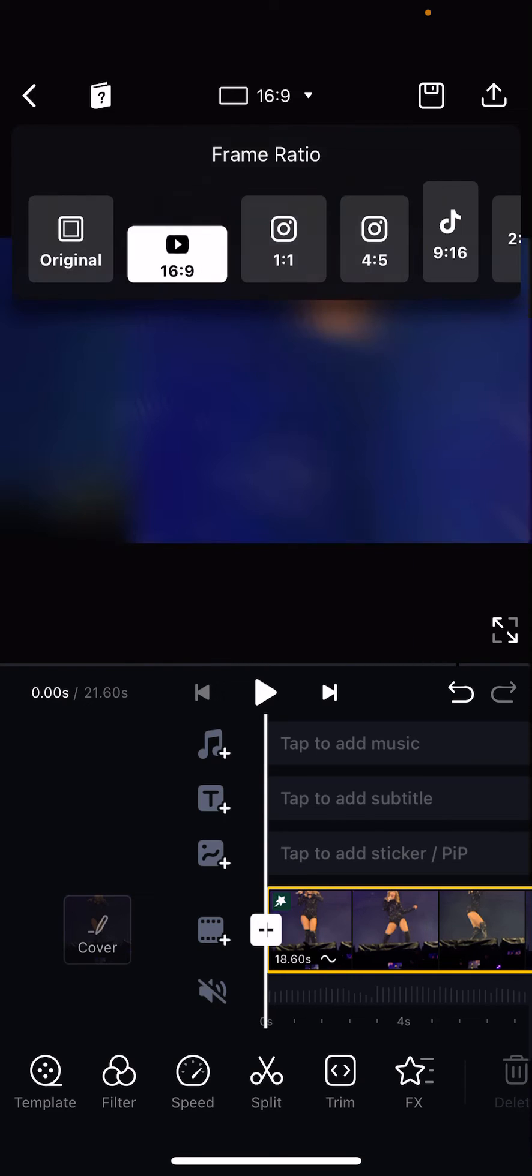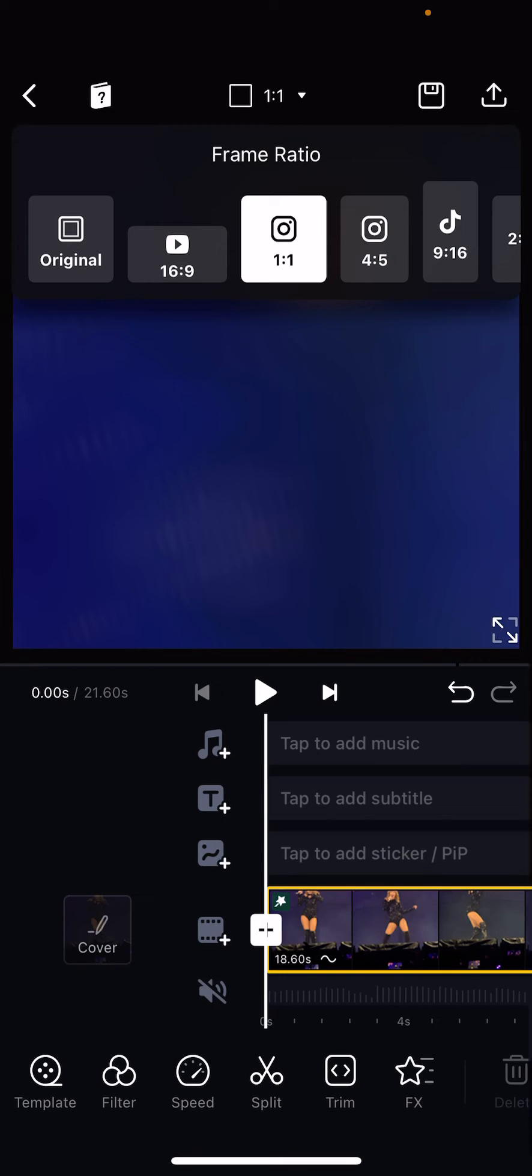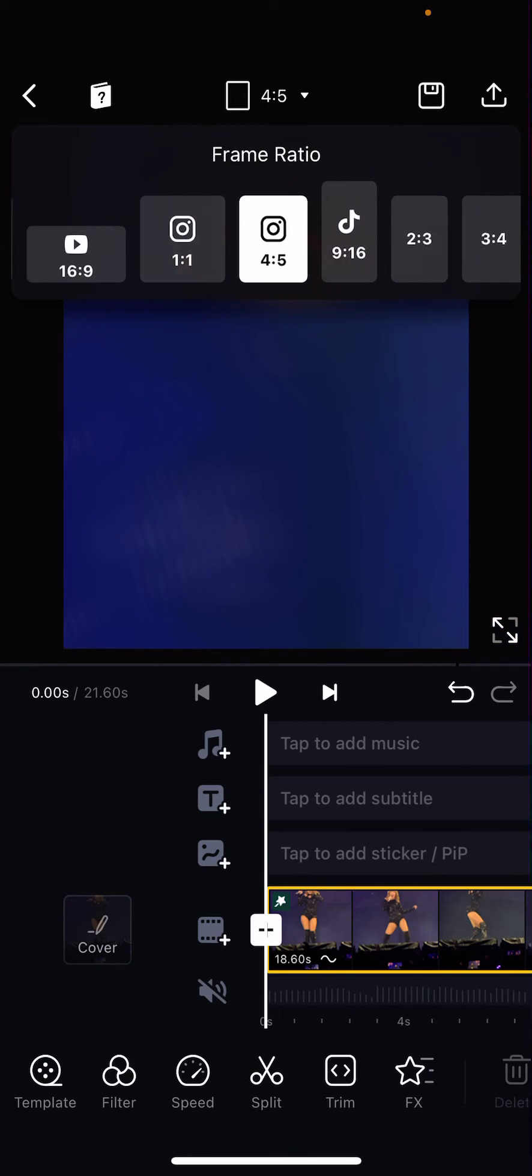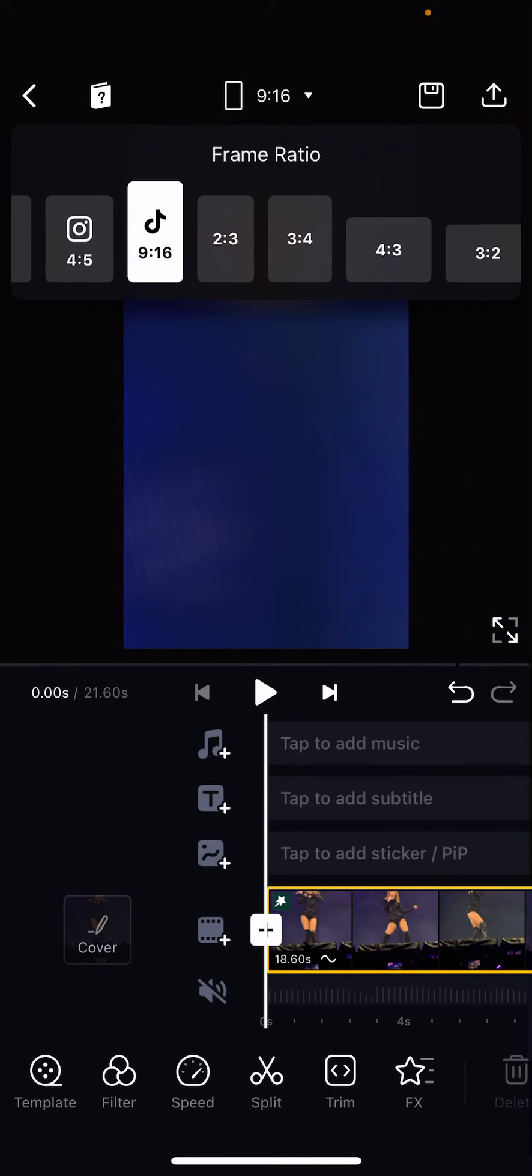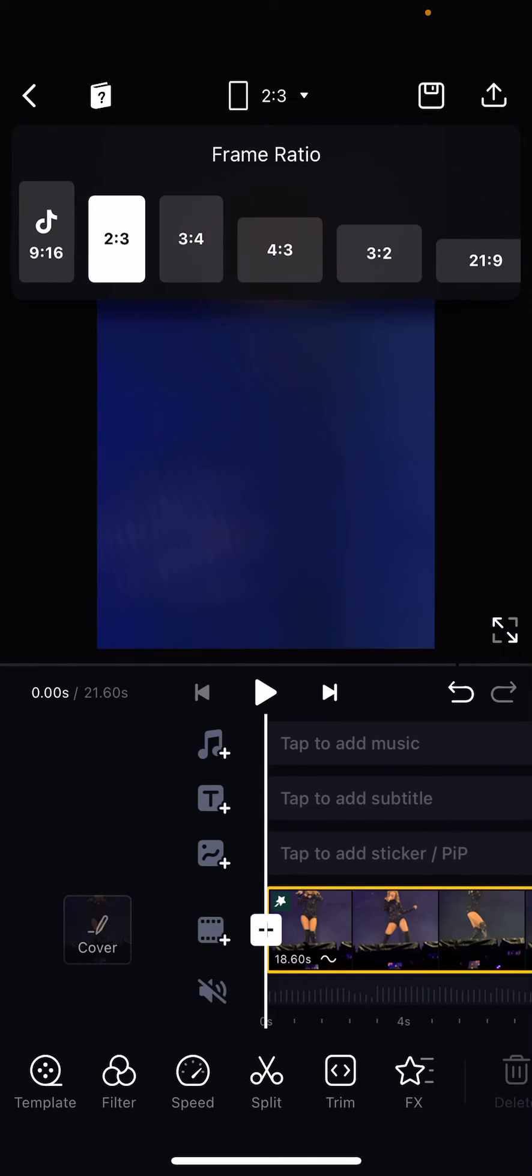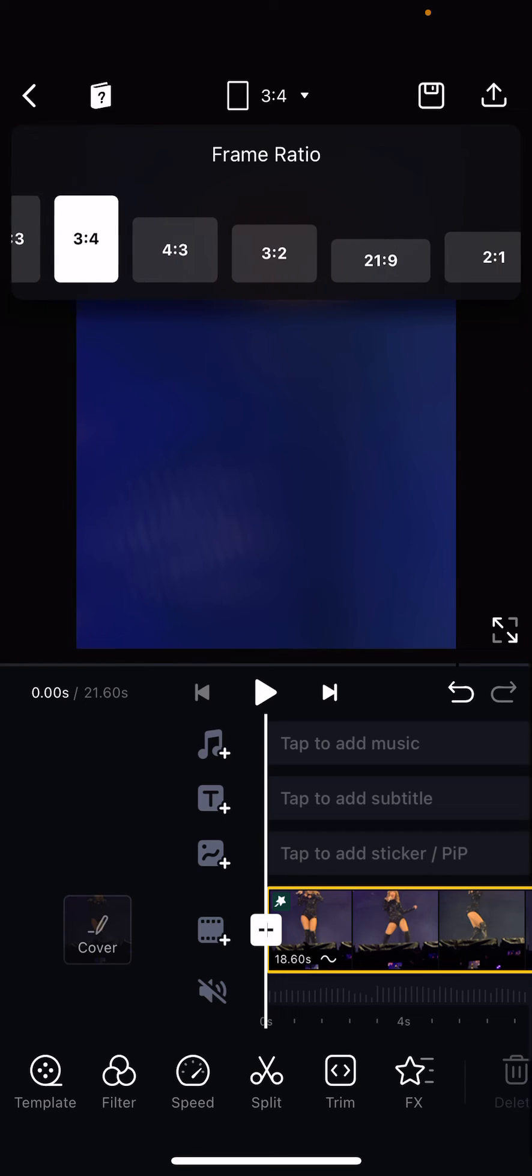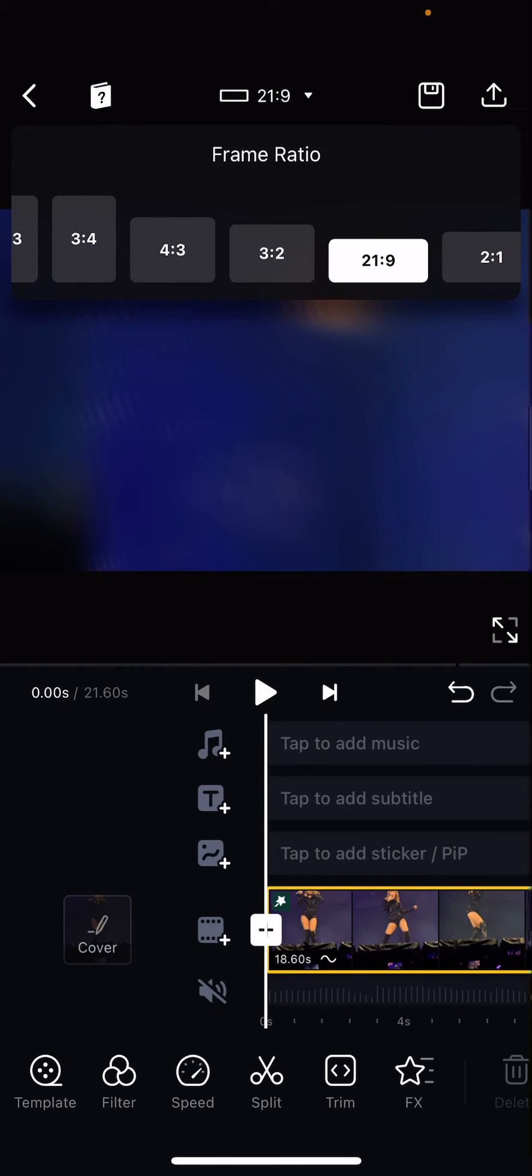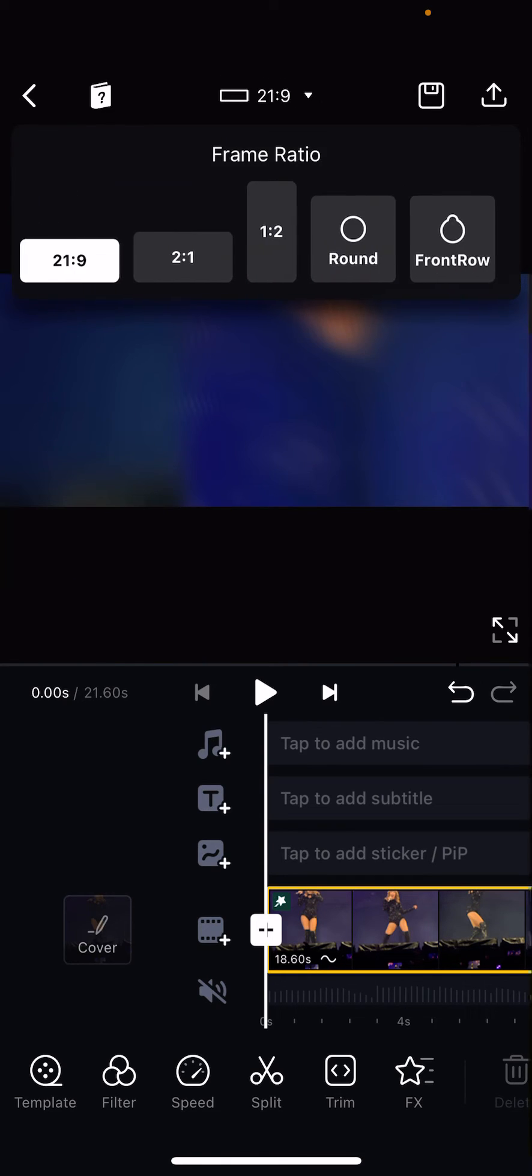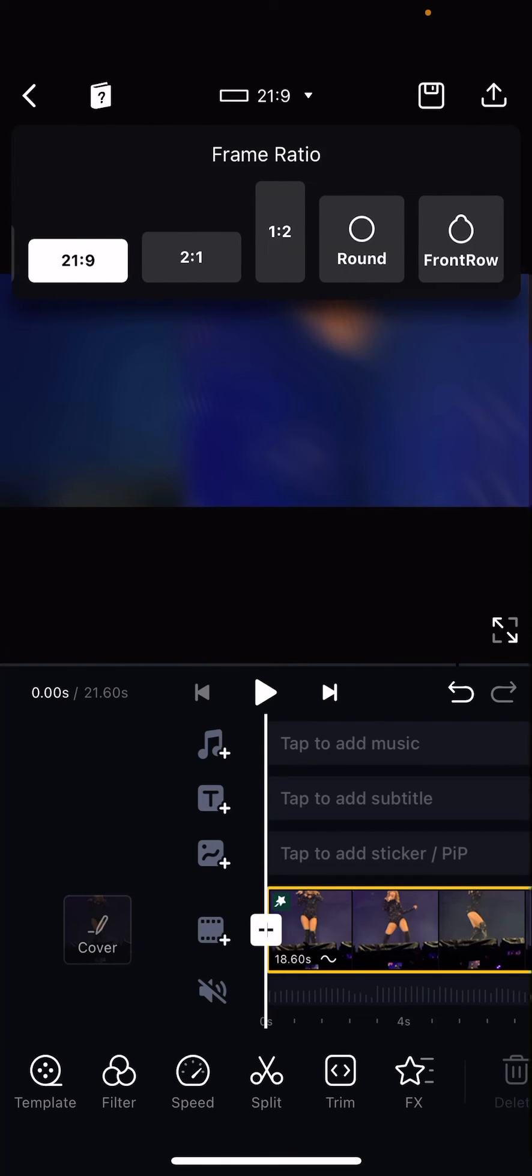This is for YouTube, this is for Instagram, and this is also for Instagram. This is for TikTok, and you have these other frame ratios you can use for your video.